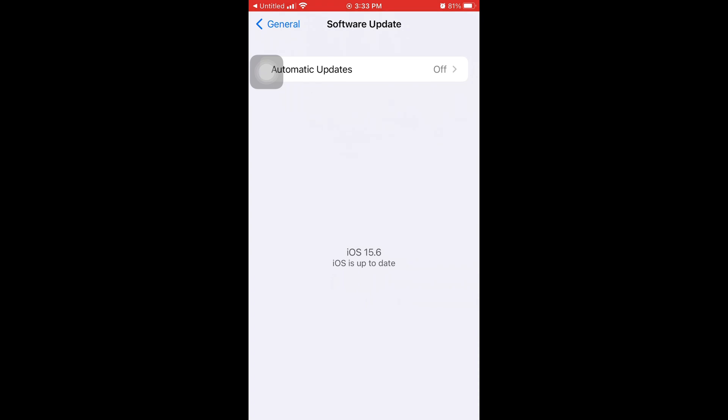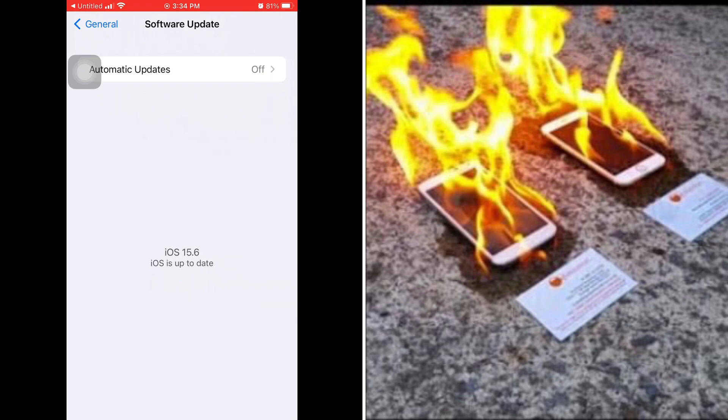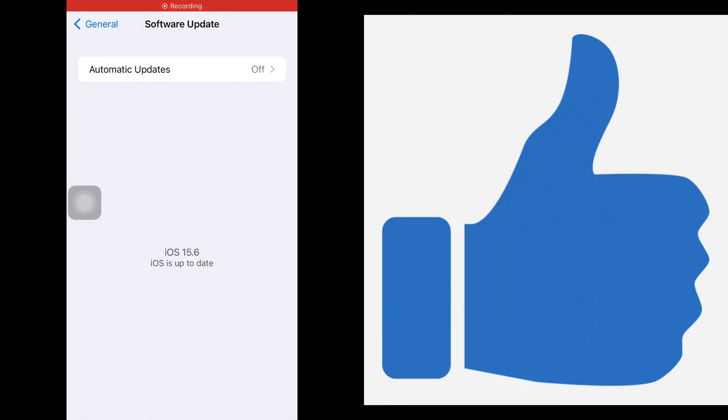Number seven, the iPhone doesn't get as hot anymore. You know how on hot days or when you're charging your phone or the brightness is up it gets mad hot? Well I guess they resolved that problem in this update.